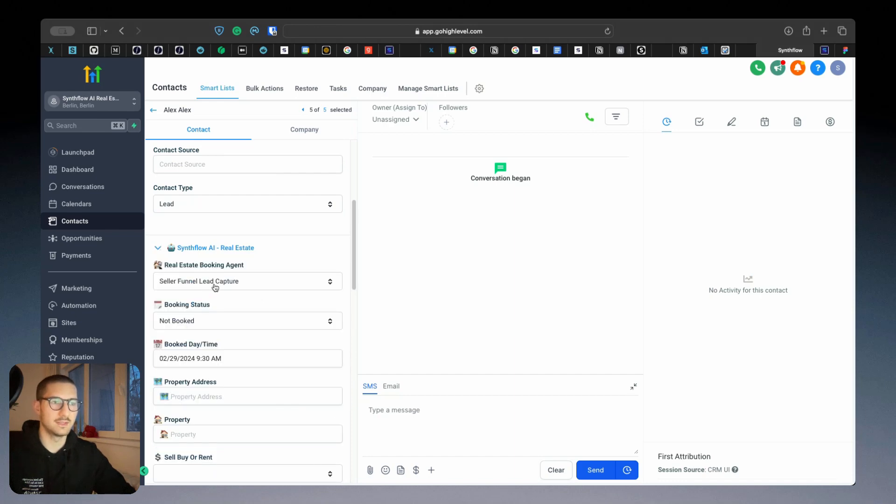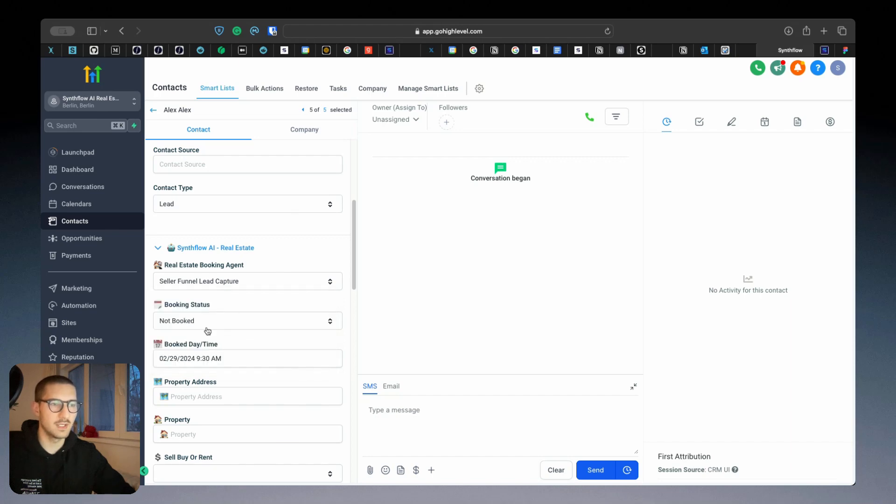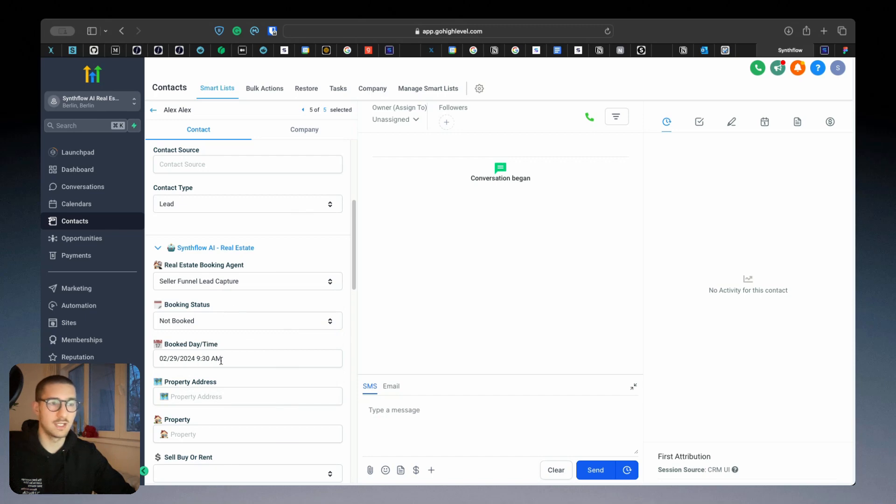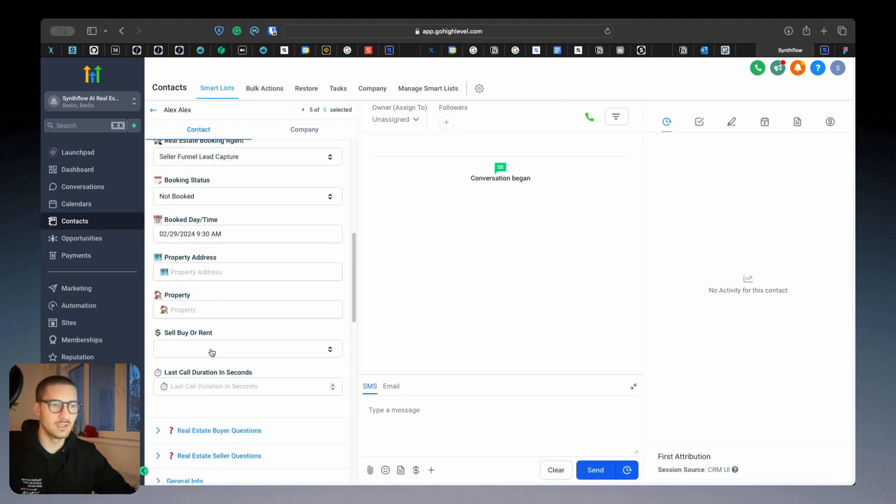Which one of them has been used because there are four, a booking status if it booked or not booked the appointment, the book date and time, property address and the property itself.